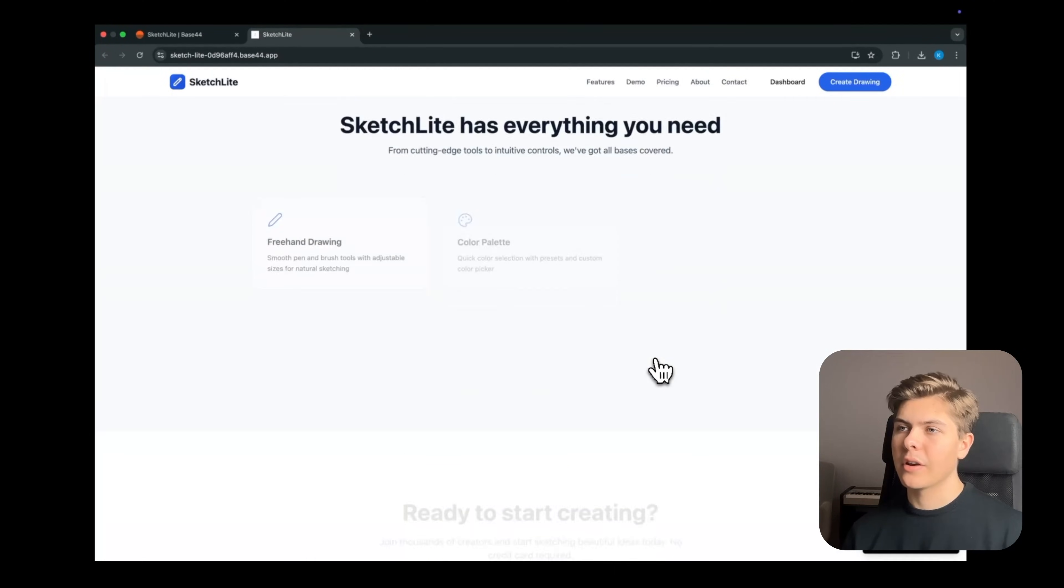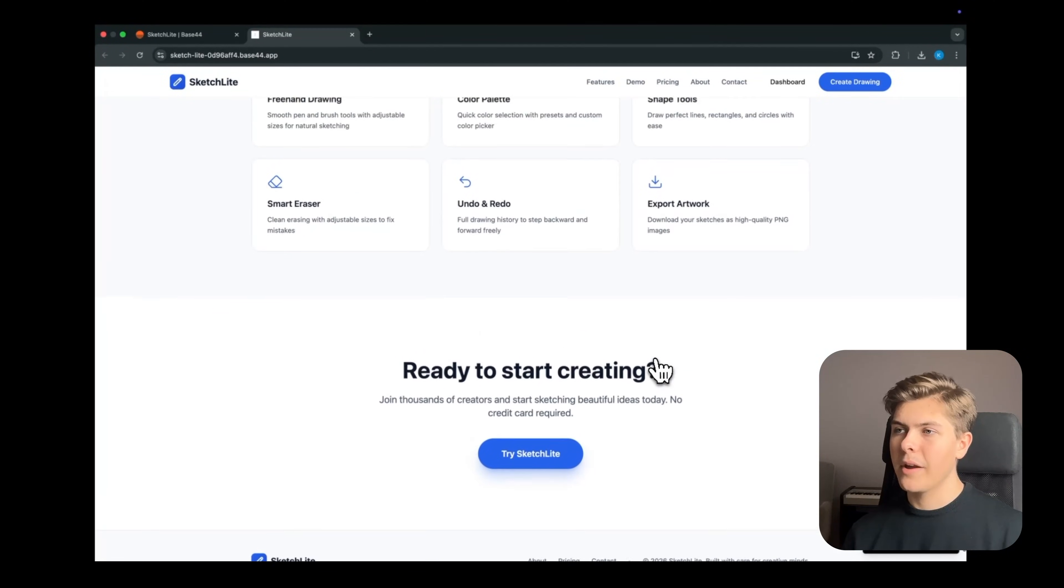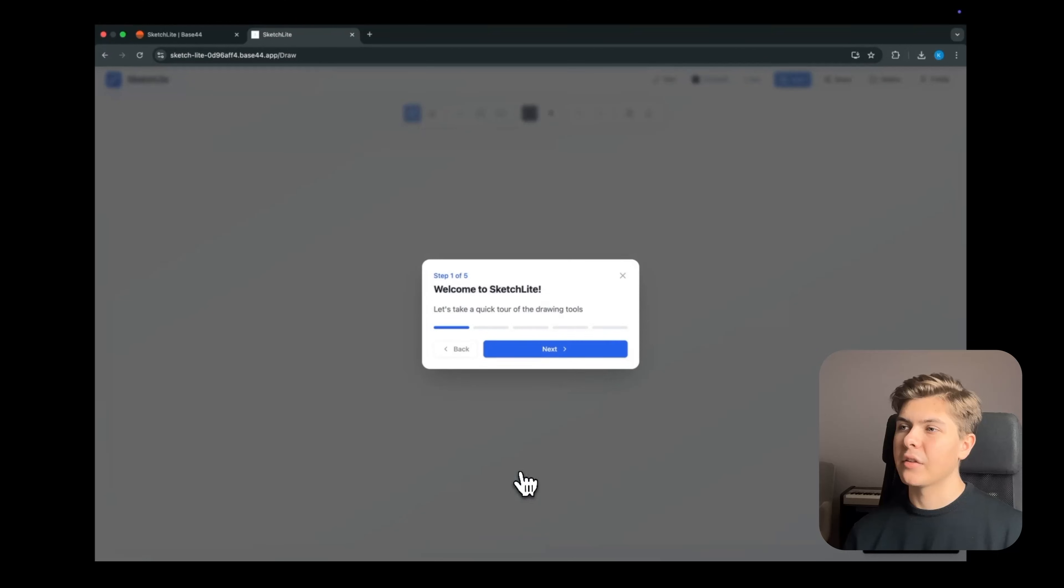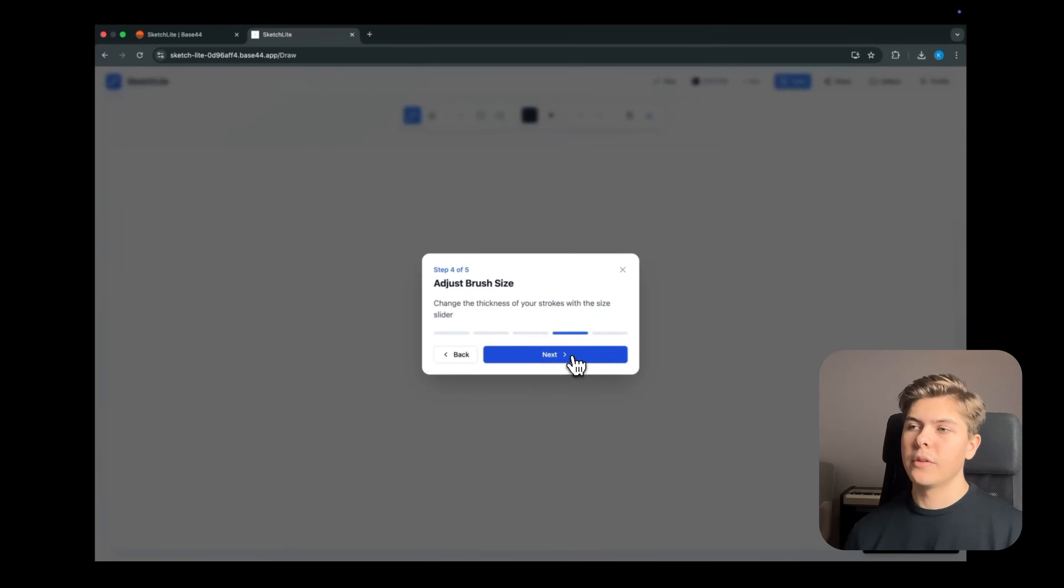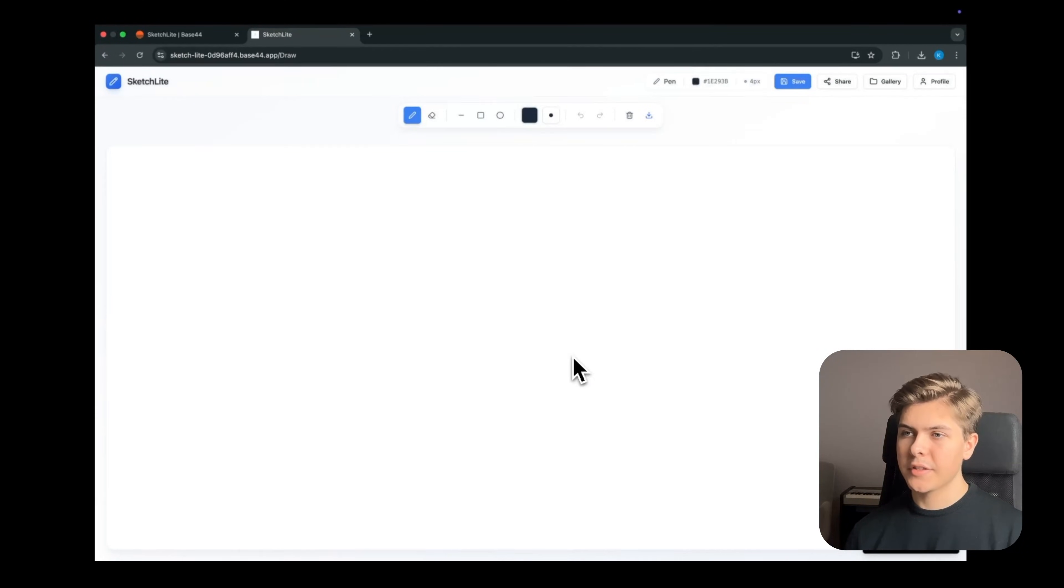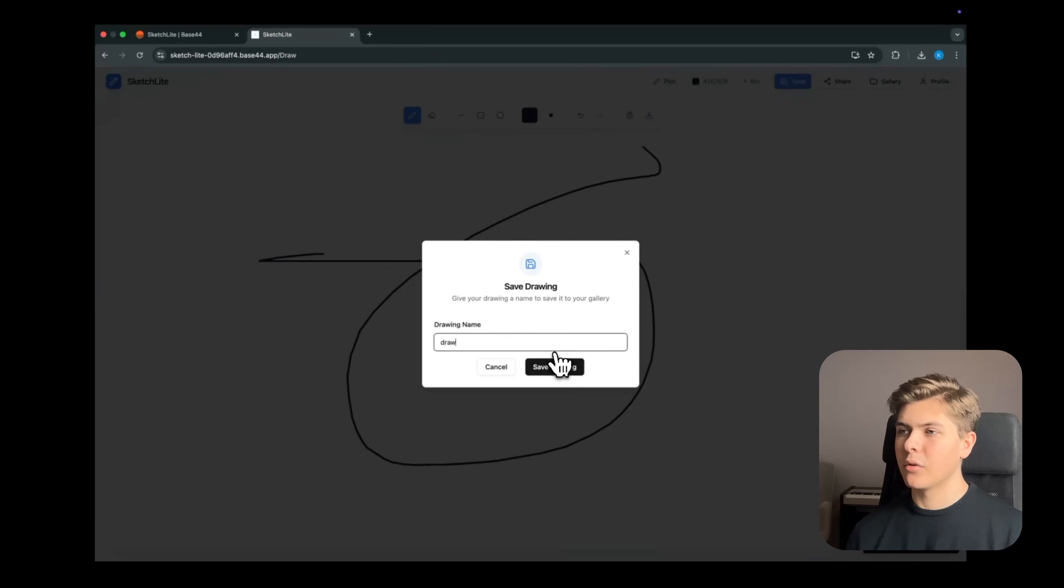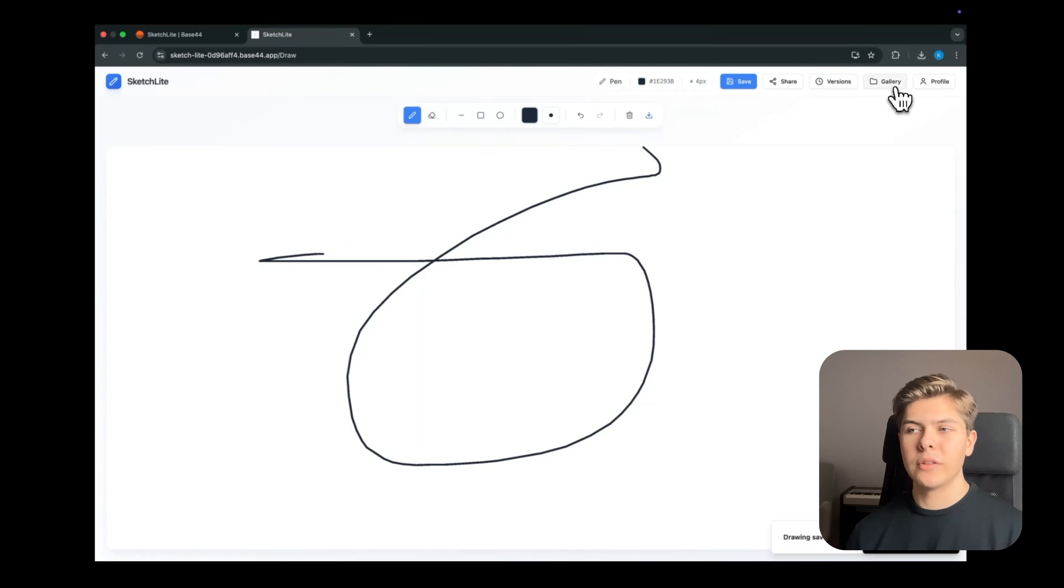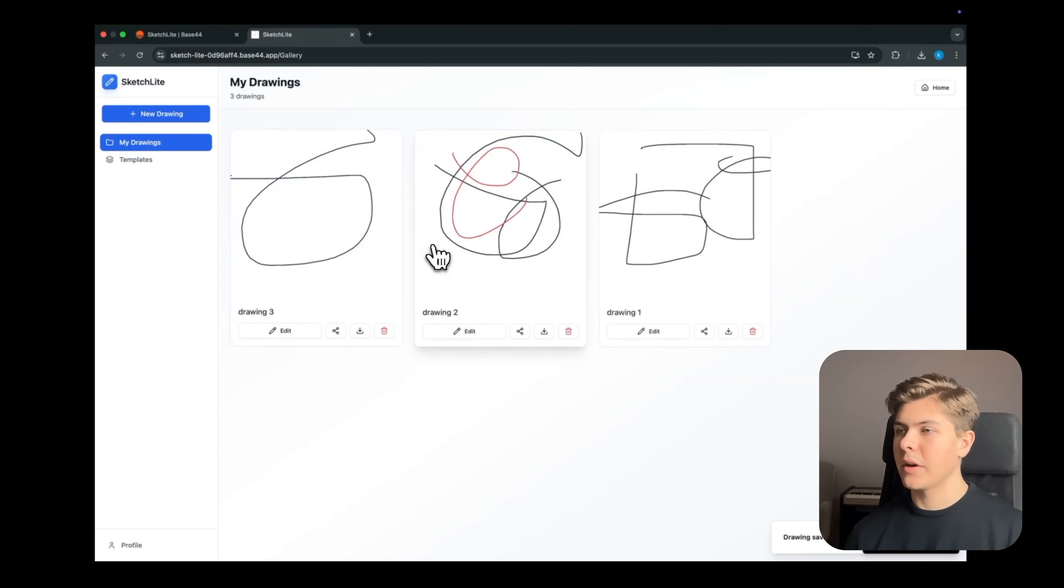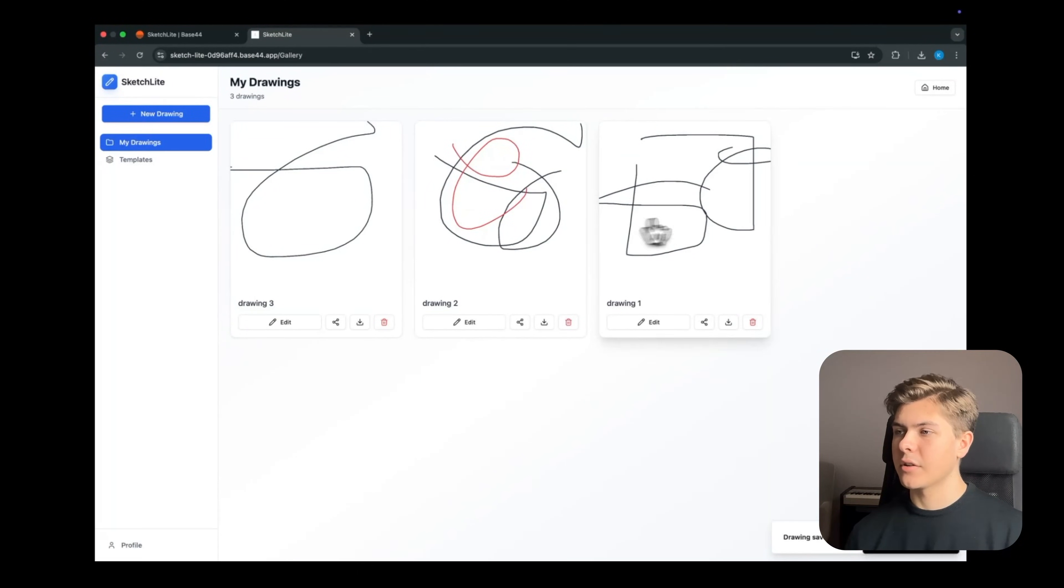So now let's publish this one more time and test out the new flow. So I will just scroll down on the homepage and click try sketch light. Then just go through the onboarding process, and drawing works. Now I will save it as drawing three. Then I'll navigate to the gallery.